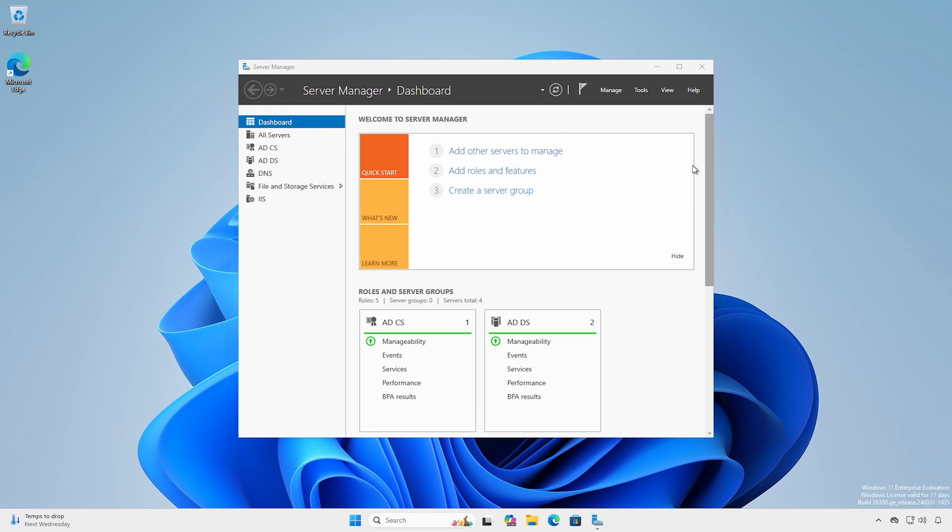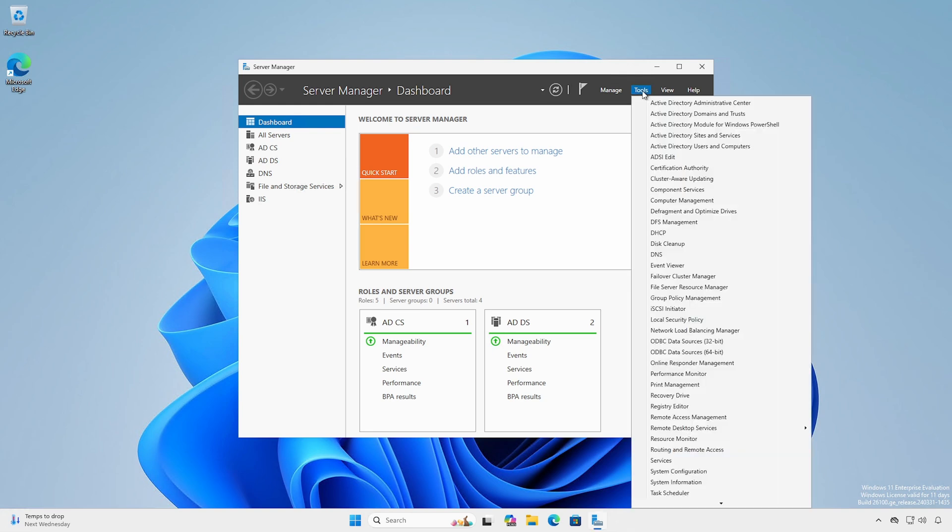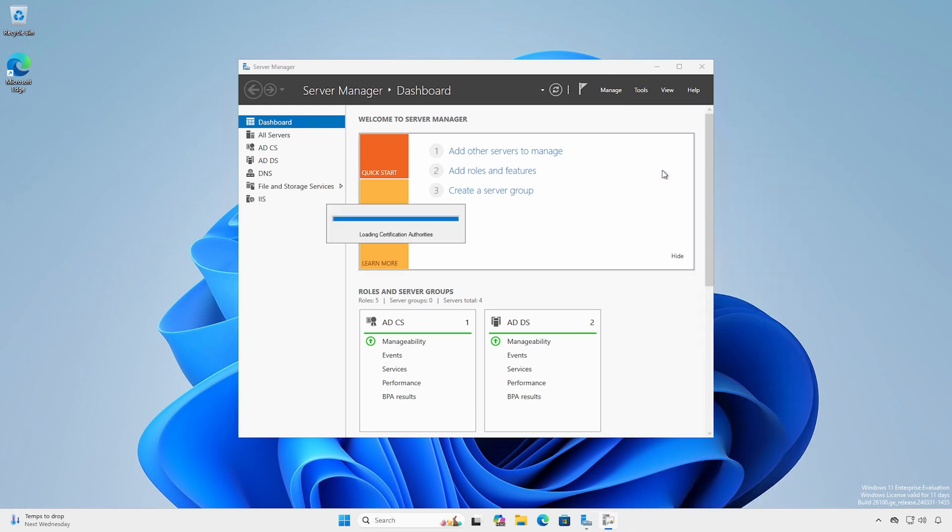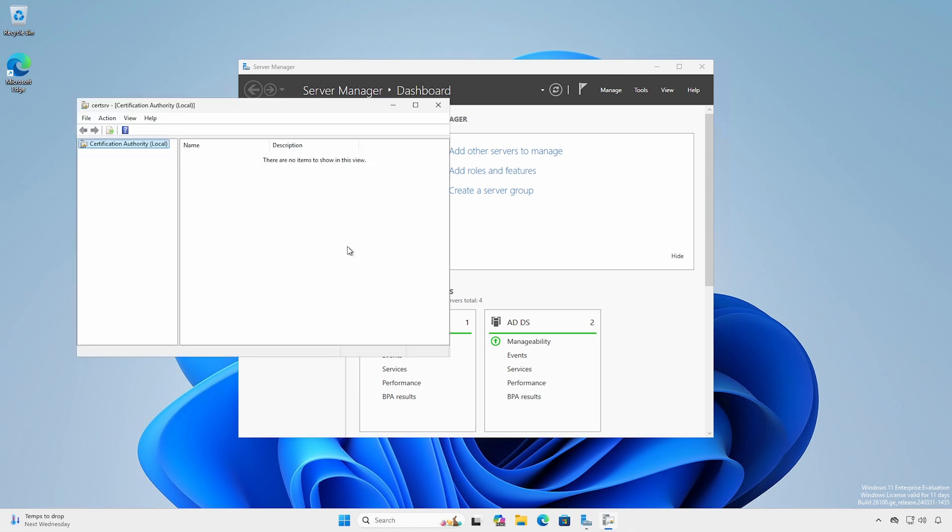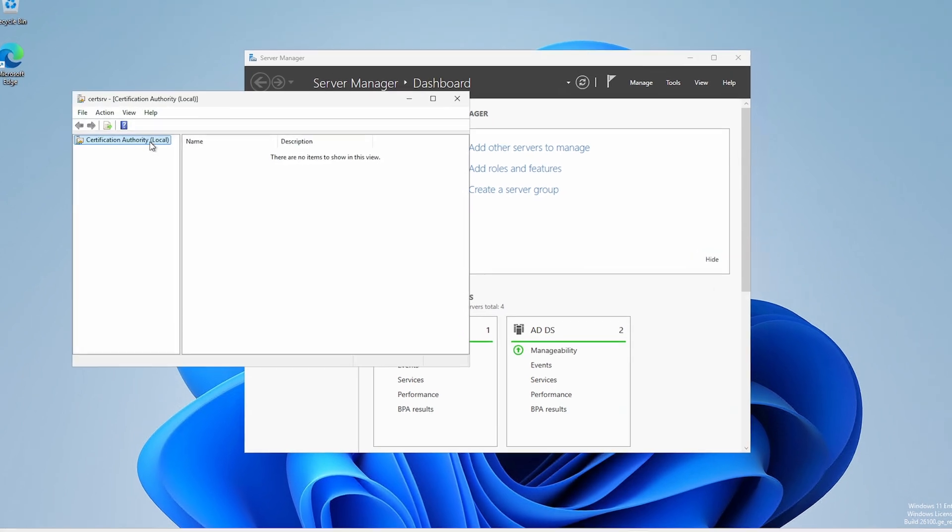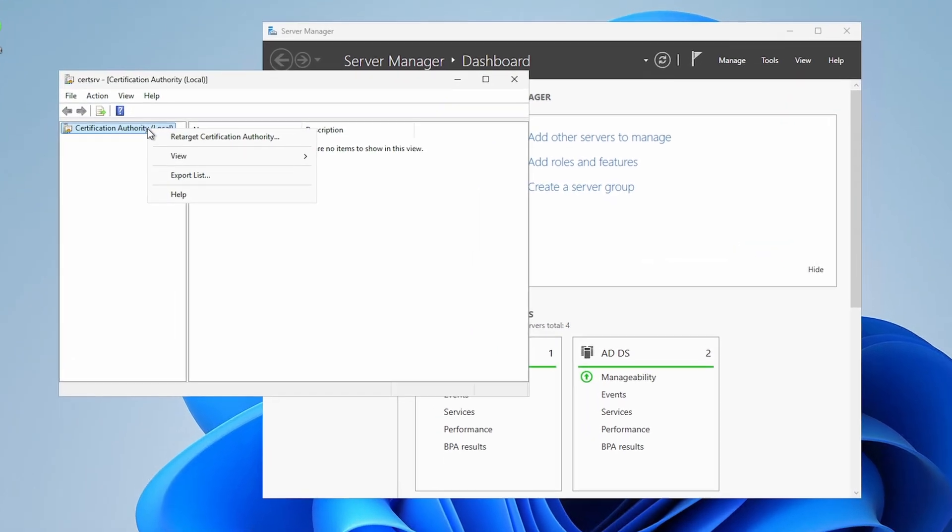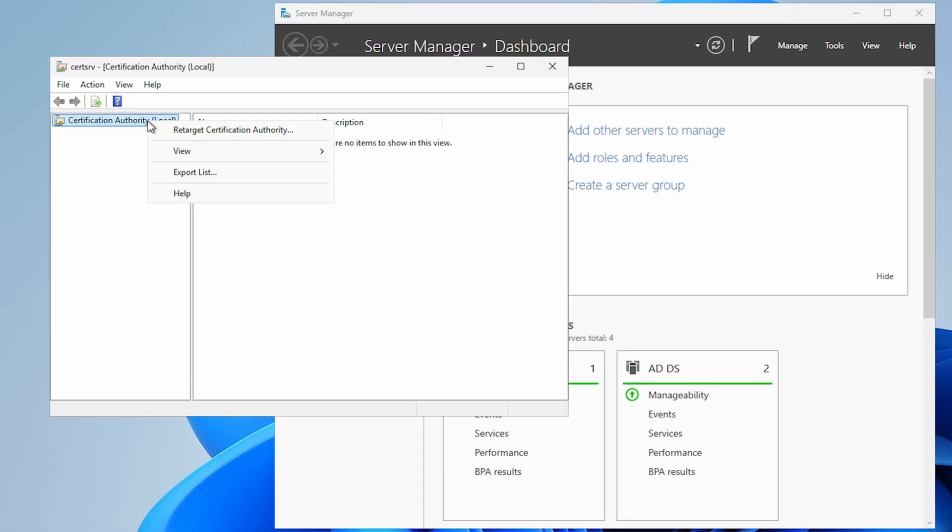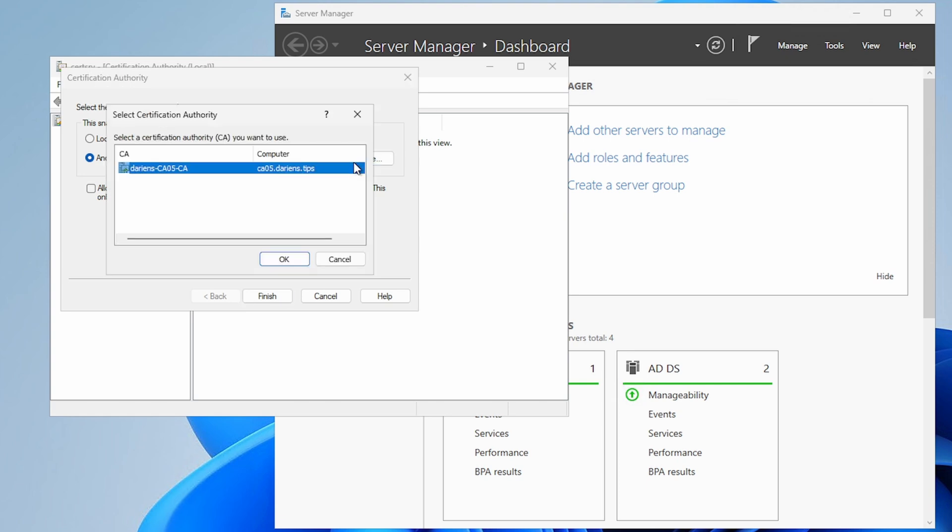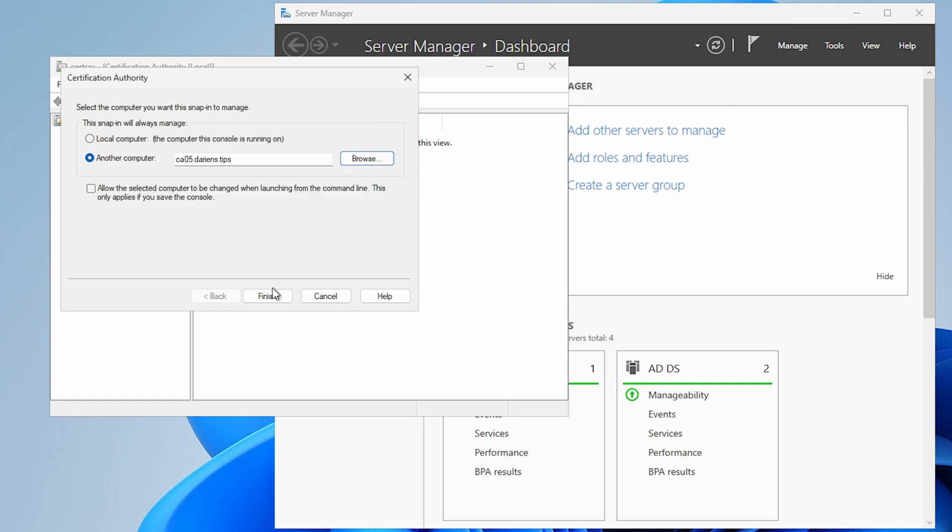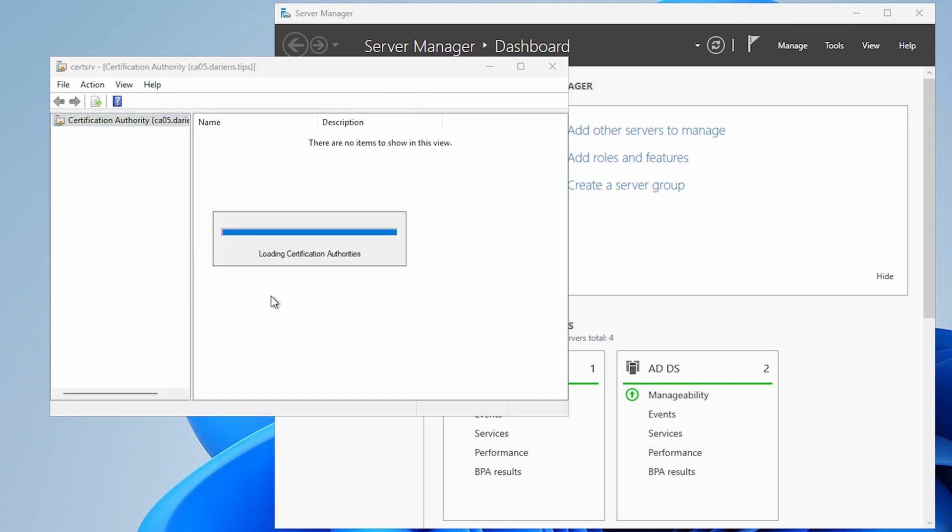If you open the Certification Authority separately, you may see an error stating the service does not exist. Click OK. Right-click Certification Authority and select Retarget Certification Authority. Select another computer and click Browse. The CA should appear there. Select the CA, click OK followed by Finish.